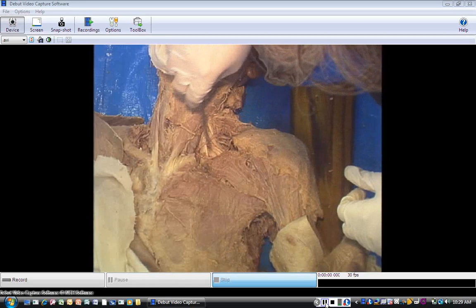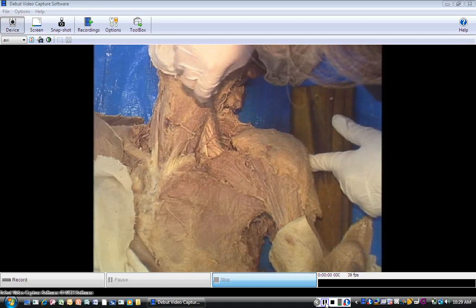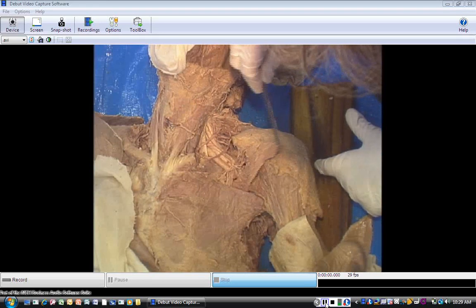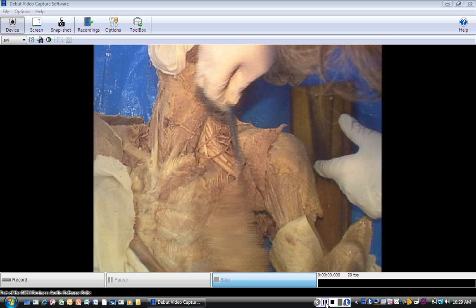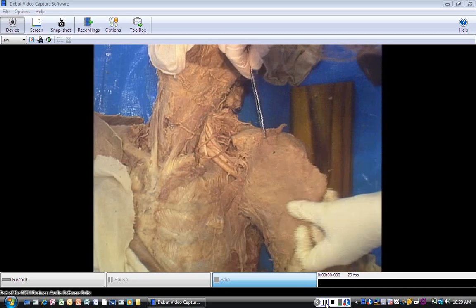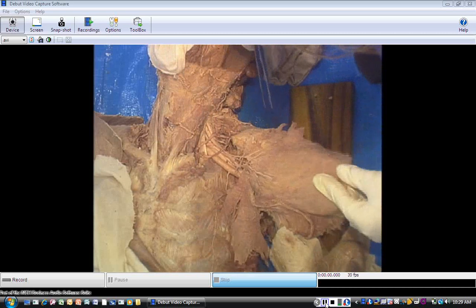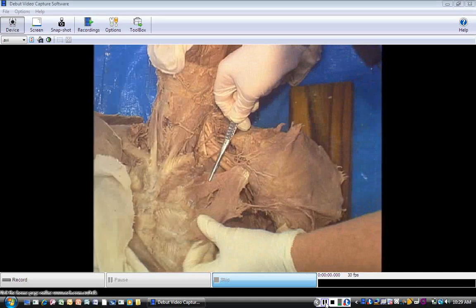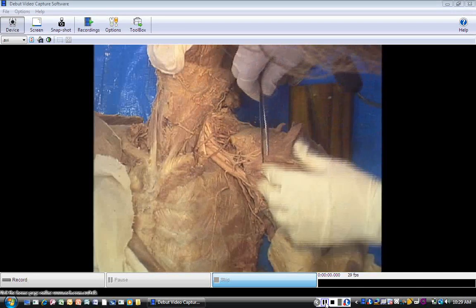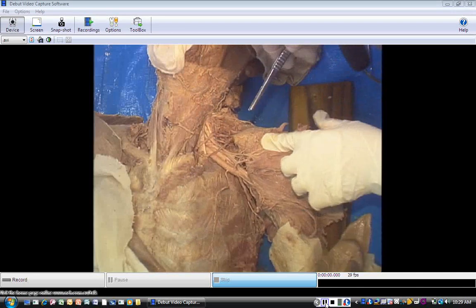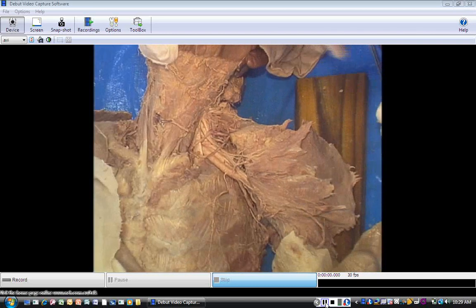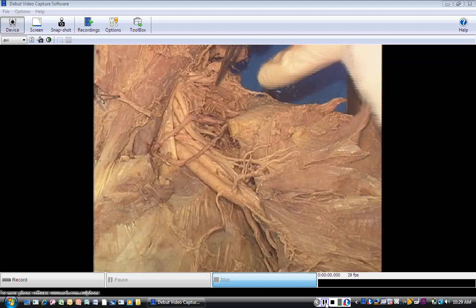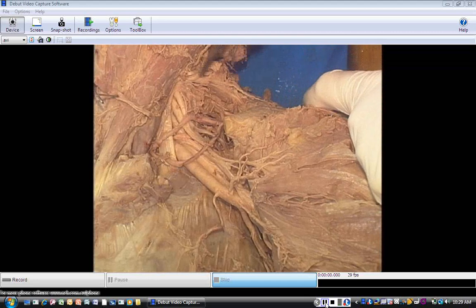The middle third of the clavicle was removed, so this is the clavicular head of the pectoralis major. They have already done the pectoral dissection. There's the sternocostal head of the pectoralis major, and then this is the pectoralis minor. I'm going to reflect those, and you can see the posterior triangle of the neck very easily. Here's the anterior edge of the trapezius.